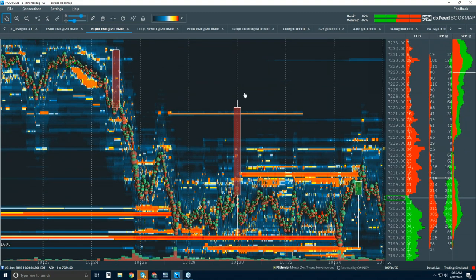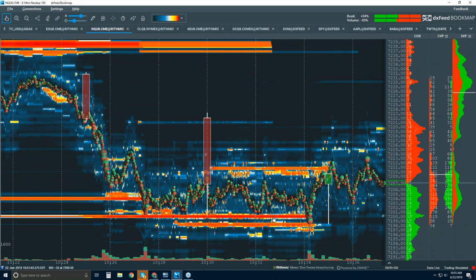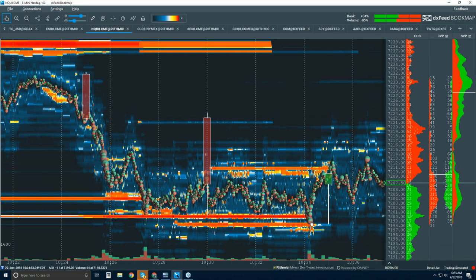We'll stop this webinar and continue on in the analysis — there's really good stuff down here at the figure 7,200.